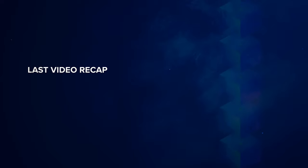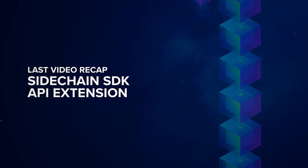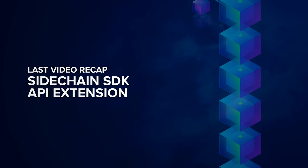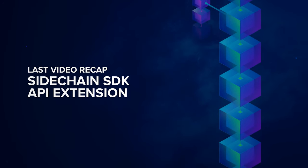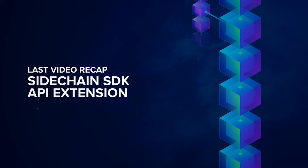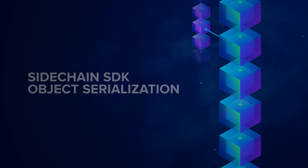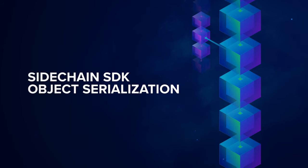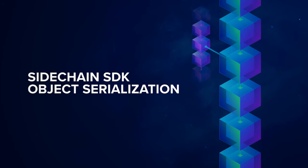In the last episode, we discussed the Horizon Sidechain SDK API extension. In this video, I'll discuss the Horizon SDK object serialization.